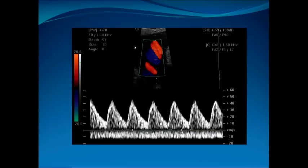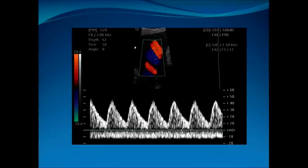Here is another demonstration of sampling over the cord with the characteristic appearance of the umbilical artery signal waveform. Note that there is positive flow above the baseline throughout the cardiac cycle.